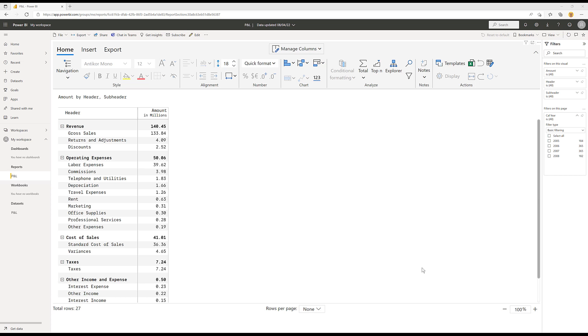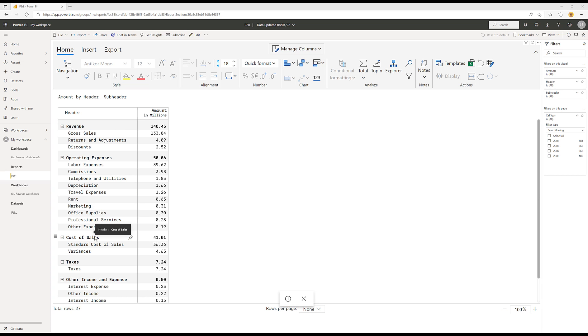So this is what the P&L data will typically look like. You can see we've got the revenue here, and the way the data comes through is that these items - revenue, expenses, cost of sales - will come through in the order in which they're in the data.